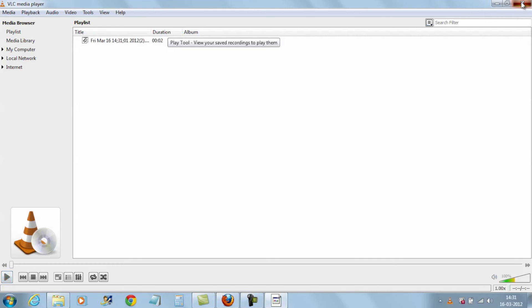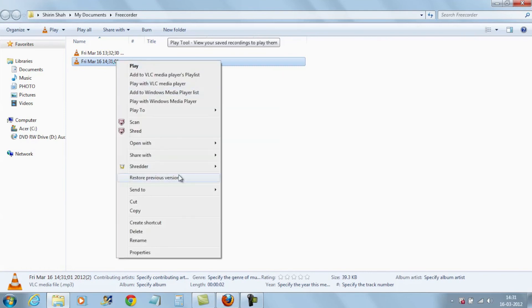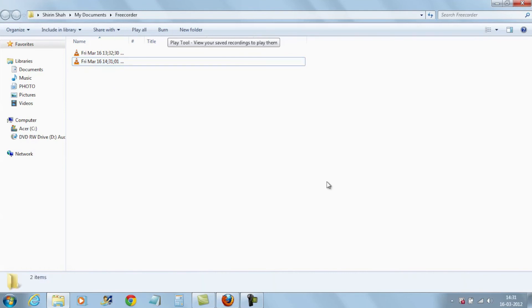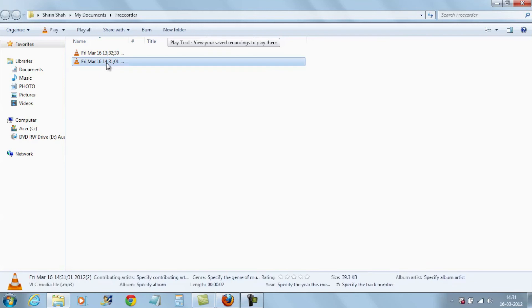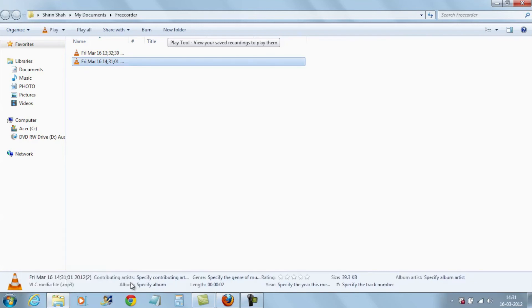So it's a no brainer actually. No settings, no routing — just hit record and that's it. And it saves files in MP3 format, so it's easy to play with any media player.